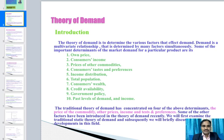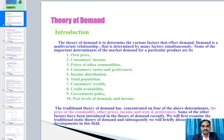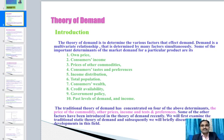First we have to discuss the theory of demand. The theory of demand is to determine the various factors that affect demand. Demand is a multivariate relationship determined by many factors simultaneously. Some important determinants of market demand for a particular product are its own price, consumers' income, prices of other commodities, consumers' taste and preferences, income distribution, total population, consumers' wealth, credit availability, government policy, and past levels of demand.